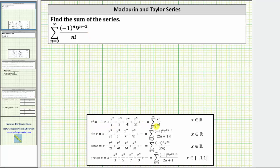Looking at the numerator of the power series for e to the x, we have x raised to the power of n. For the given series, we will ignore negative one raised to the power of n for a moment and focus on nine raised to the power of n minus two. We want to write nine raised to the power of n minus two in the form of x raised to the power of n.